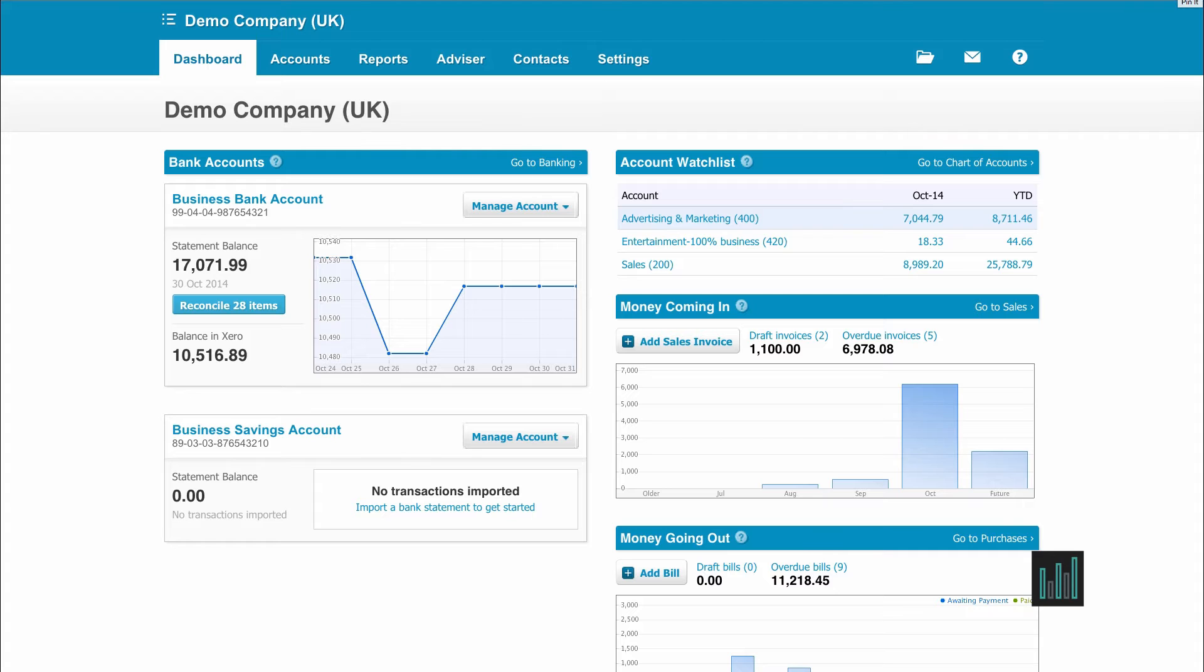When you first set up a Xero account, you are automatically taken through to some of the settings, but these can be amended at any point from the main dashboard.